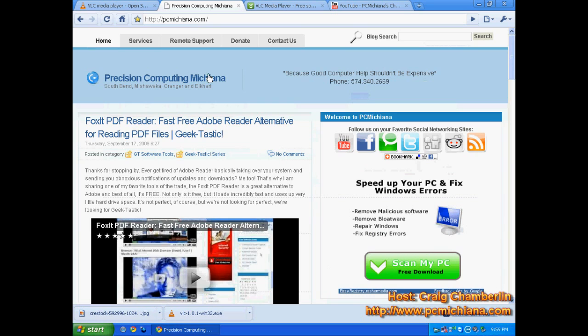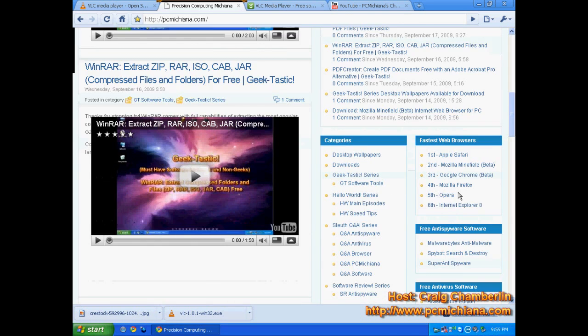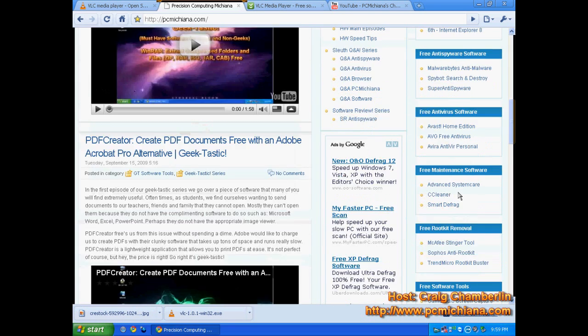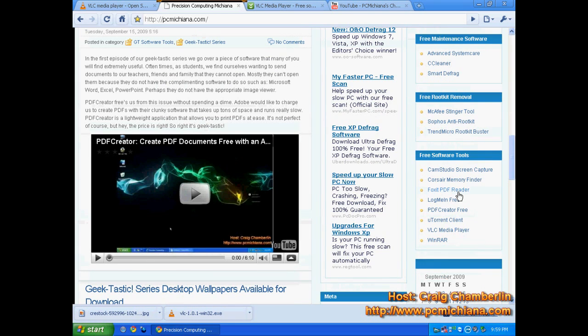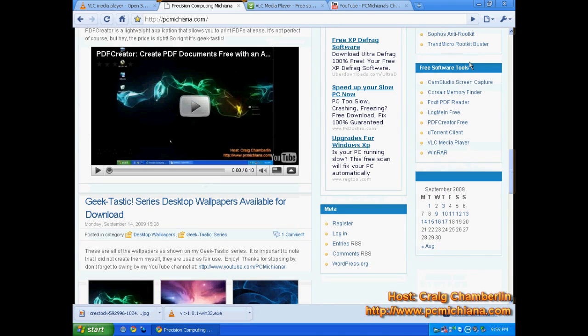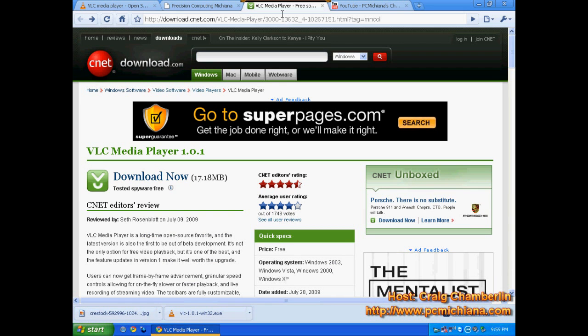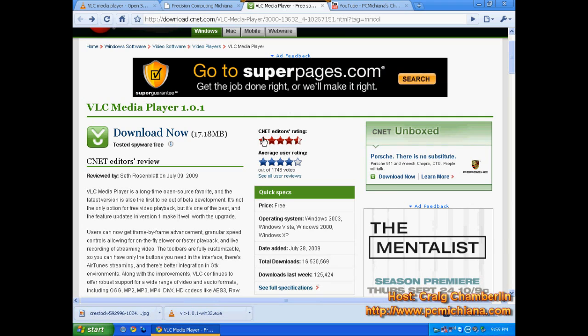Now, if you go to my website, scroll down to the bottom right-hand corner, and it's under Free Software Tools, see this section right here, go ahead and click on VLC Media Player. That's going to take you to CNET Download Site. As you can see, the reviews on this are also fantastic.